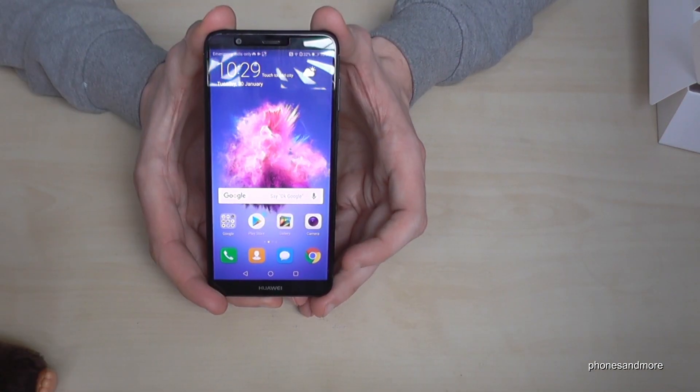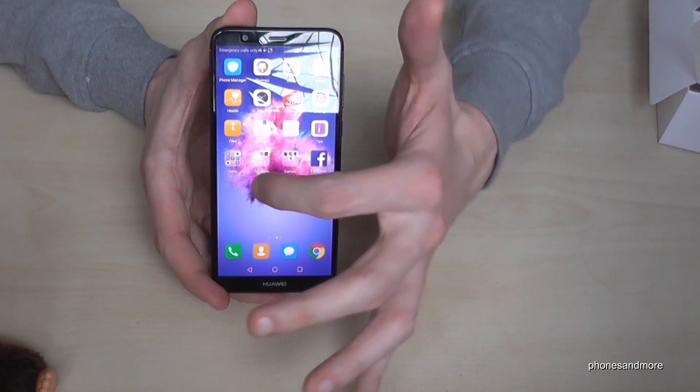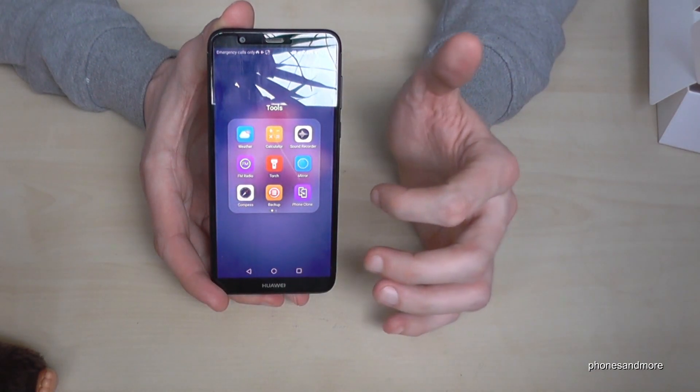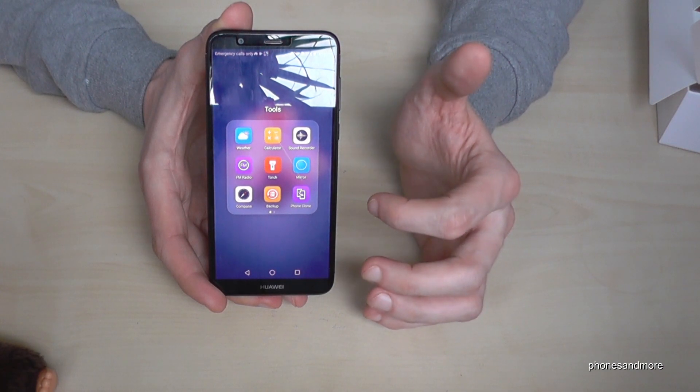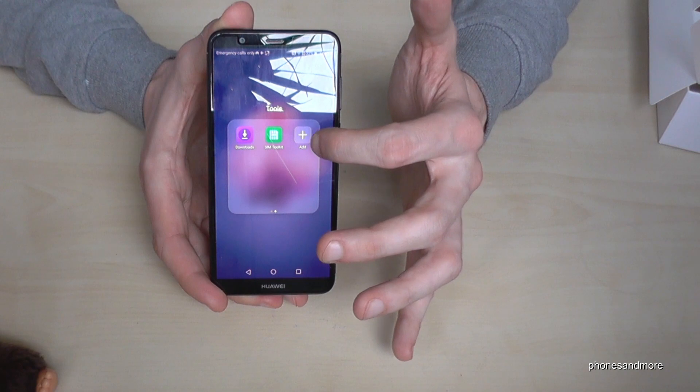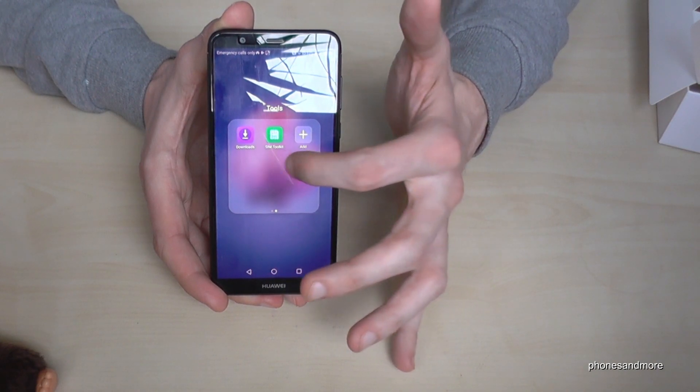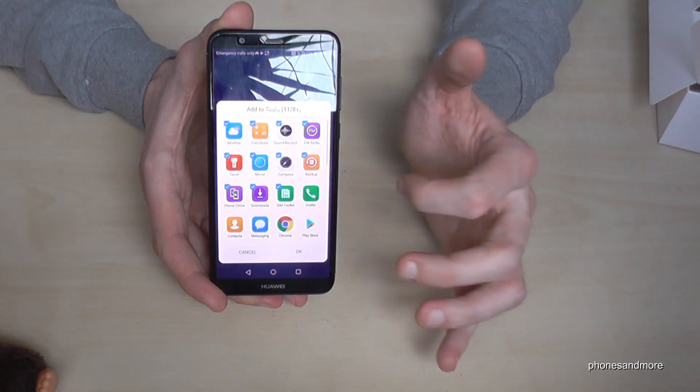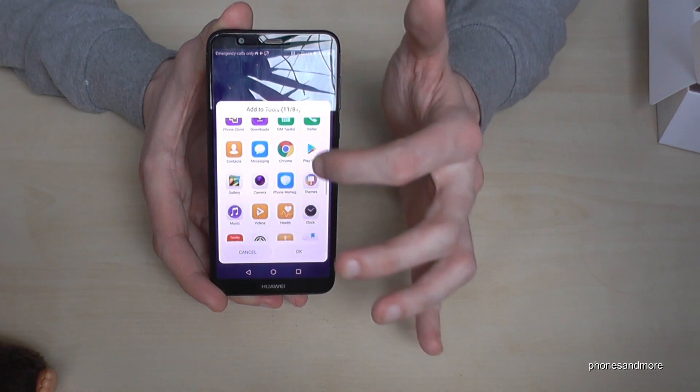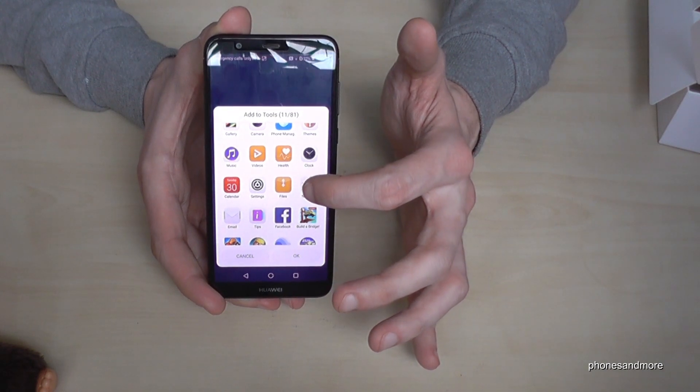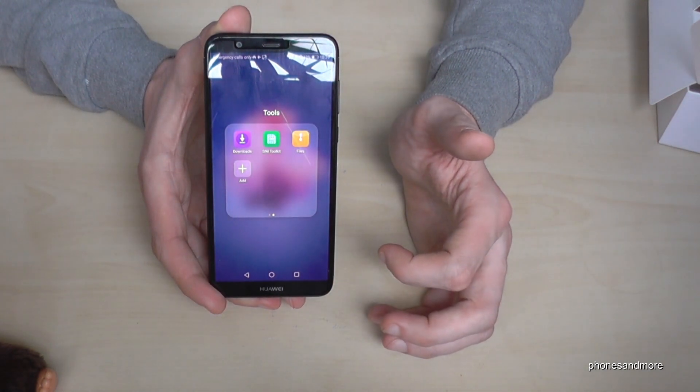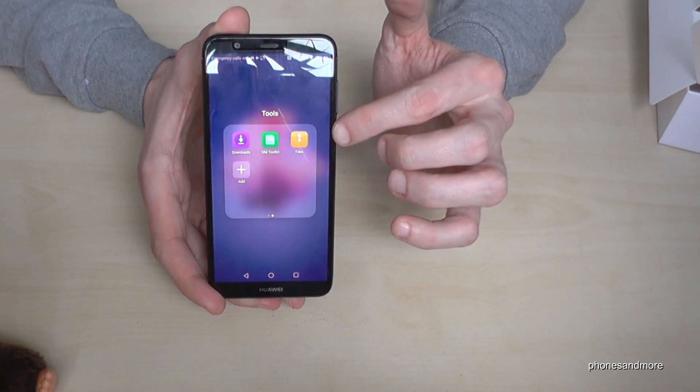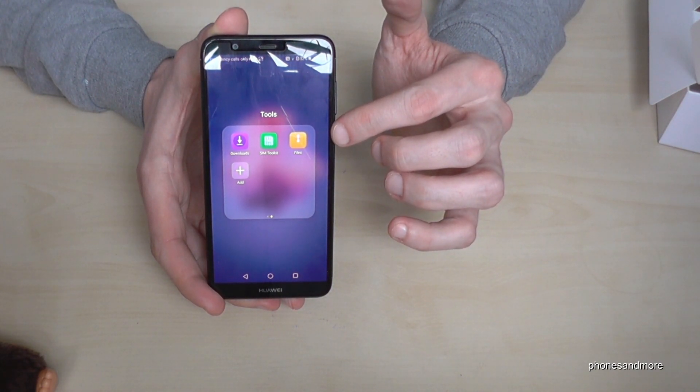First of all we go to the folder tools and it is here on the second page. In the folder tools you have the opportunity to transfer files. If you don't have the file app on the folder tools, just go on add and then go on files and on ok. Now you have also the app files in the tool folder.